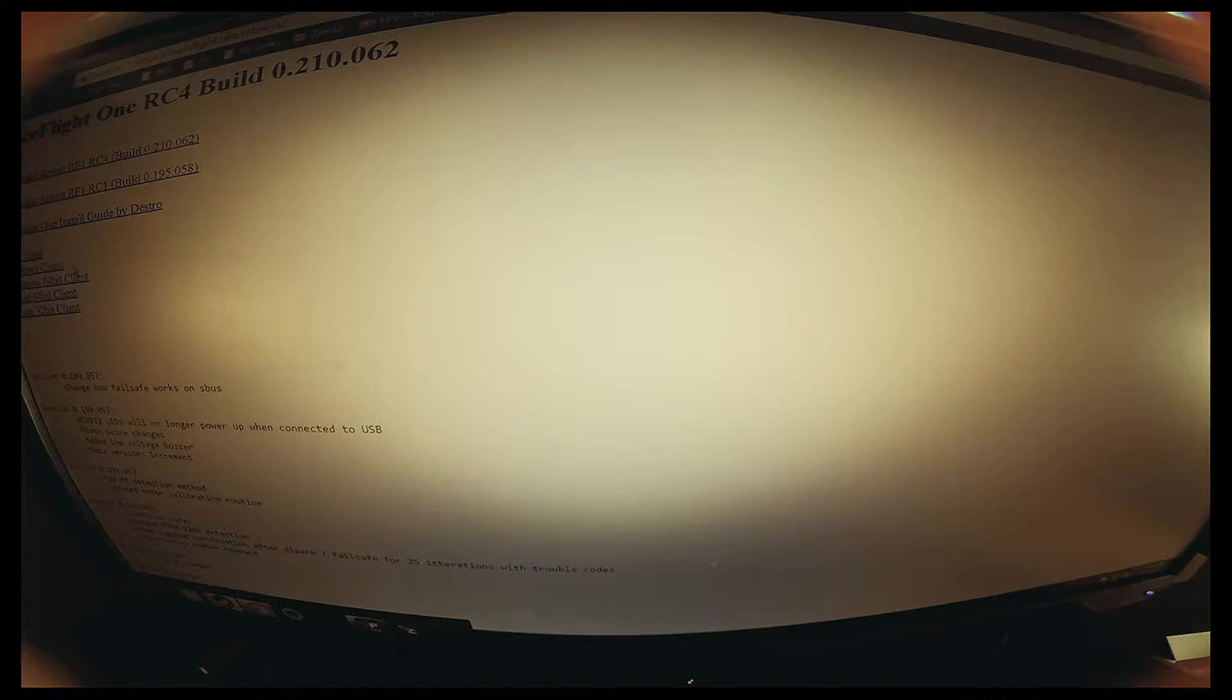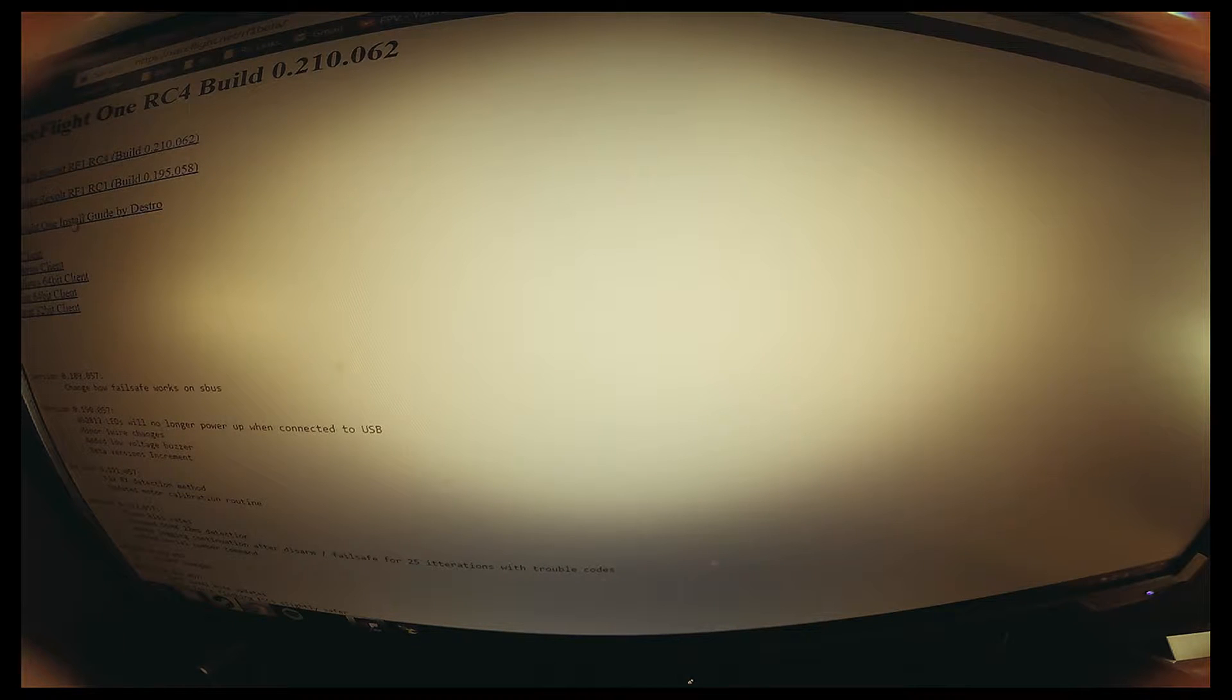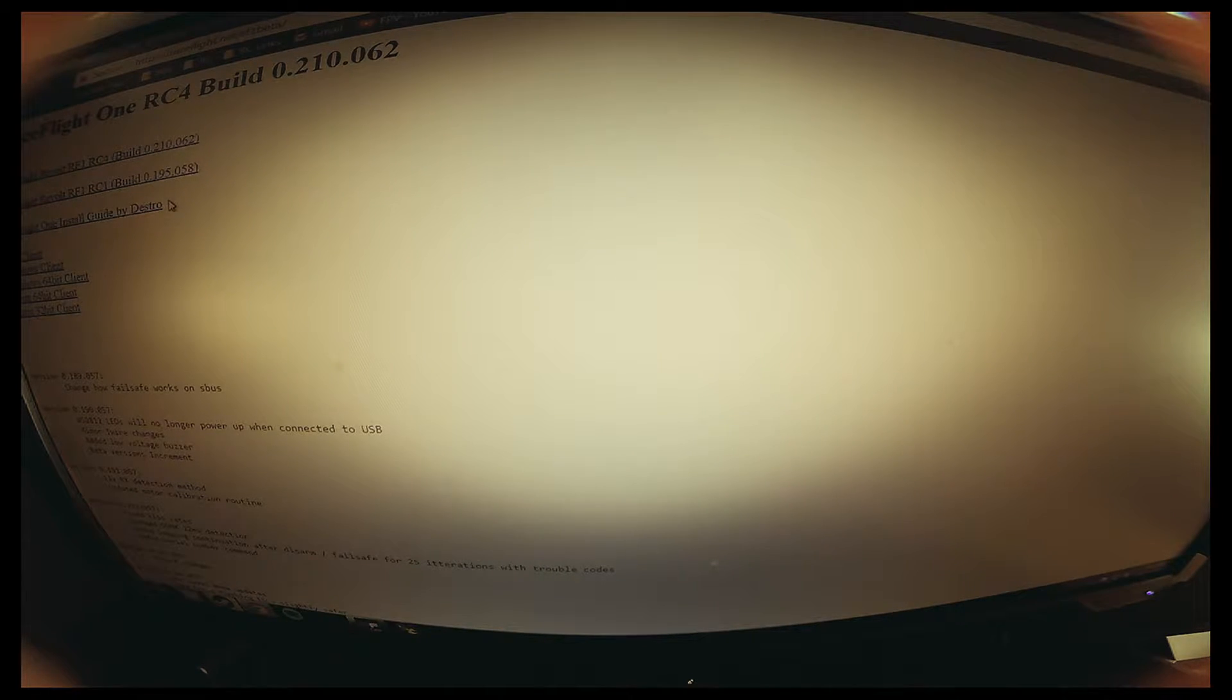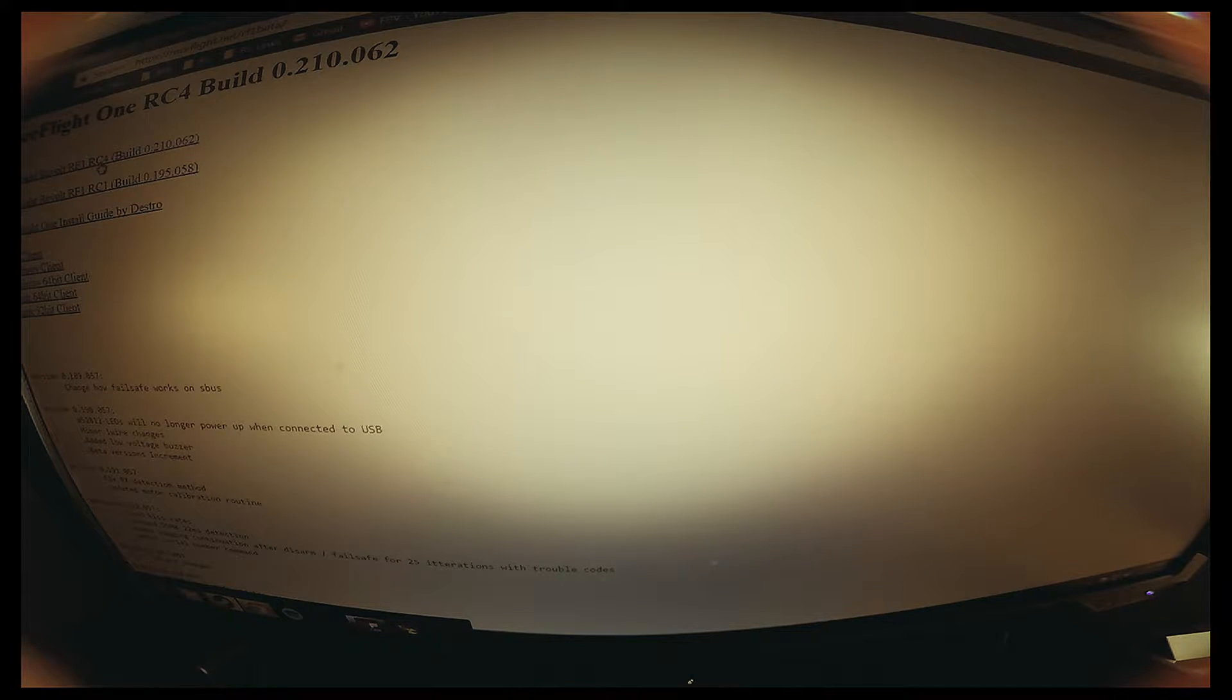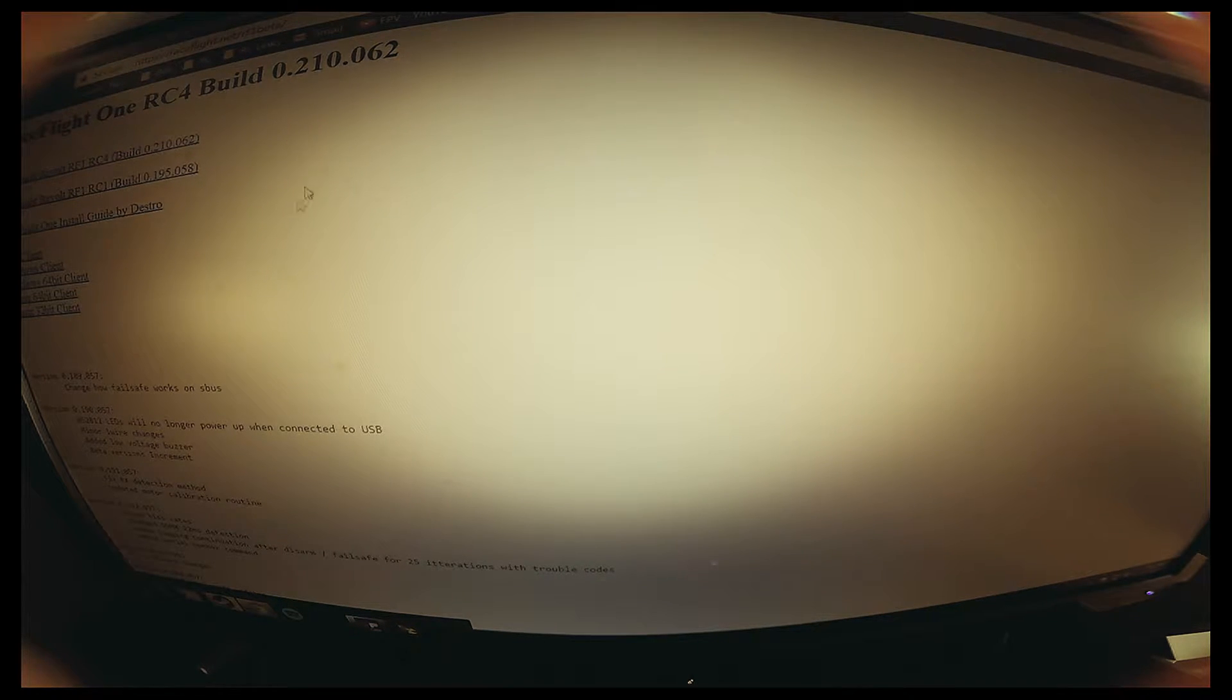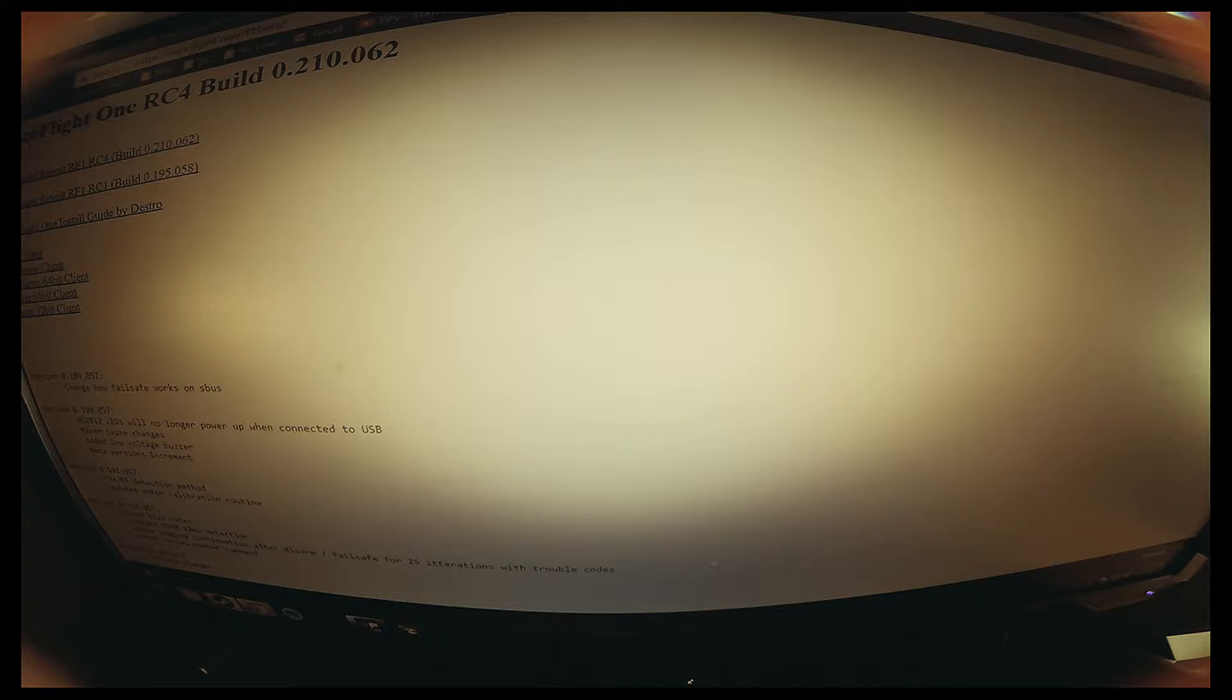If you're already on RF1 and you want to update to RC4, you just basically click on it. Once you click on it, it's going to download the bin file.